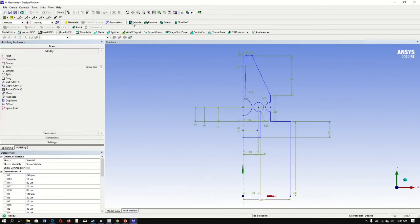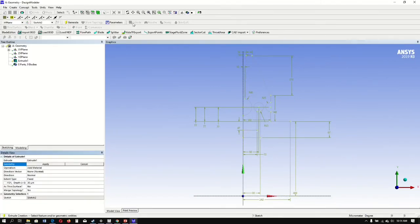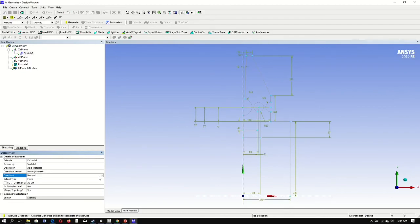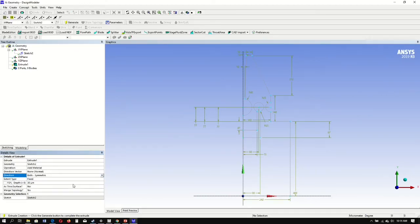Select extrude. Select our geometry, click apply. Direction — we want to change this to both, symmetric. We want to change our depth to 150, then press generate.